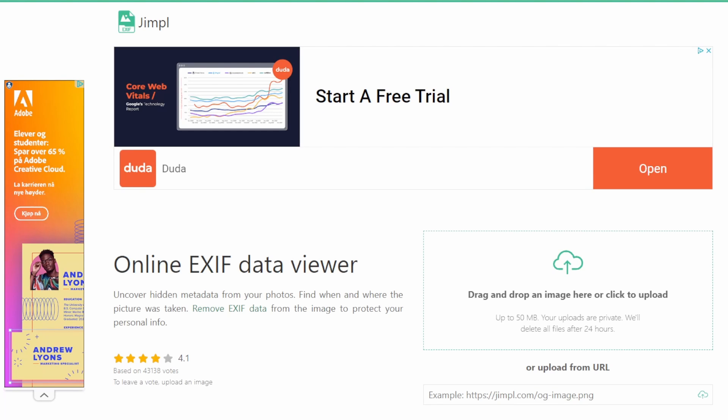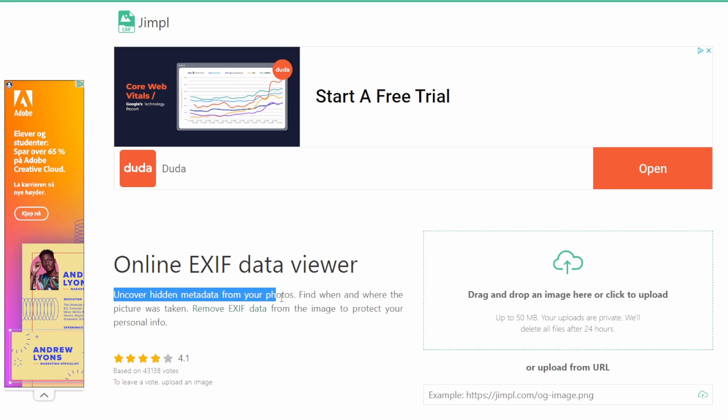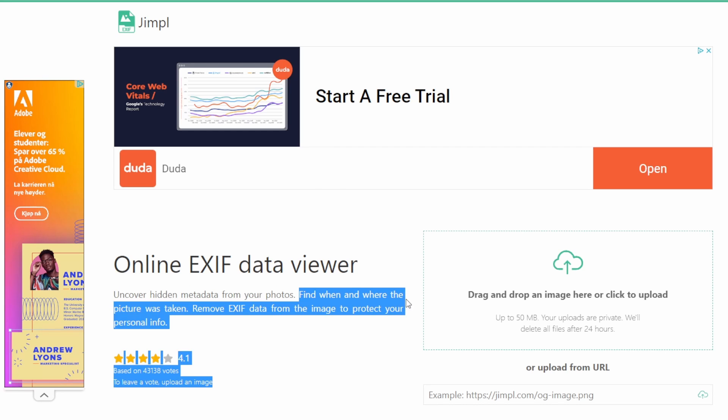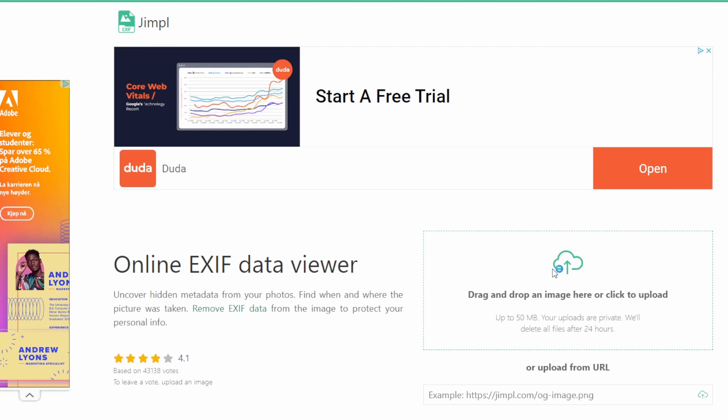Finally, let's put Jimpell to the test. This tool specializes in uncovering the hidden metadata within images. For our final test, I've selected an image that seems simple, but could be holding a wealth of hidden data.